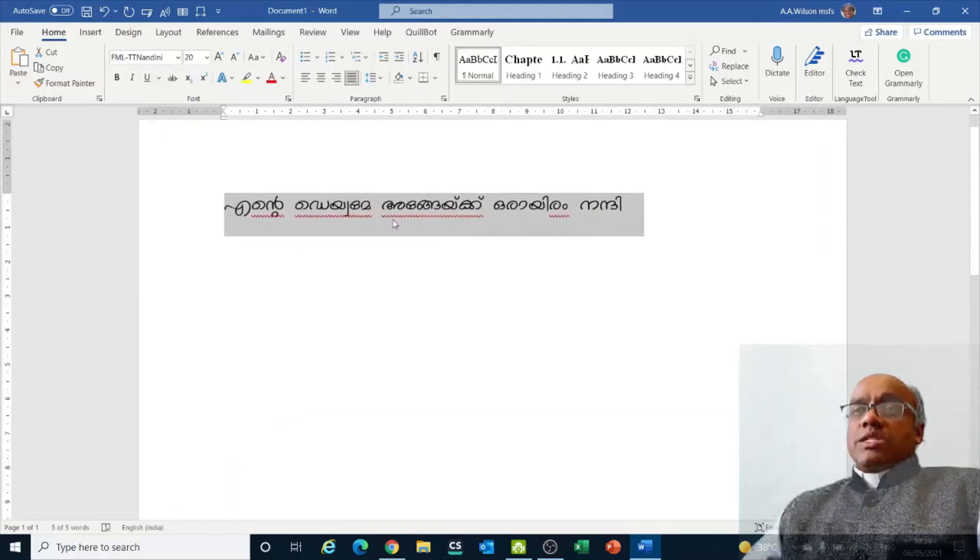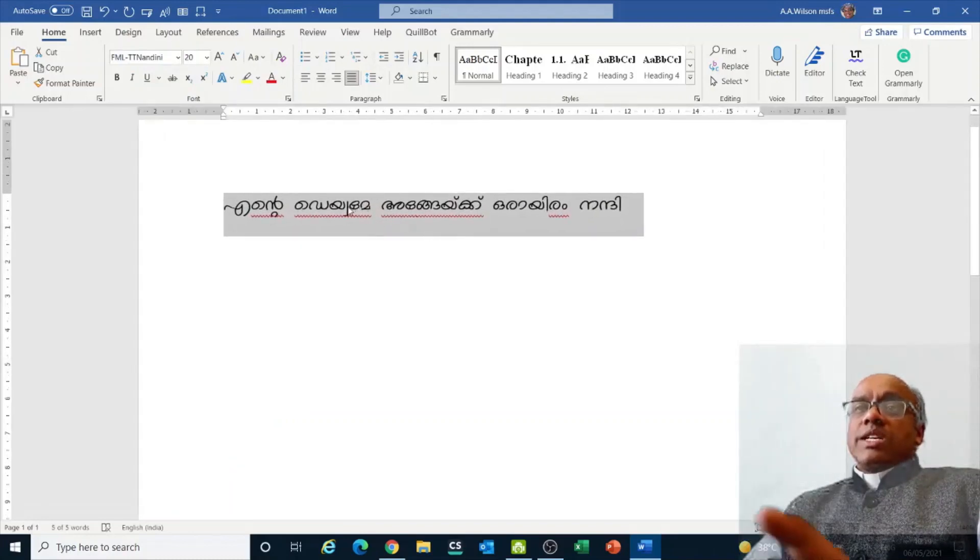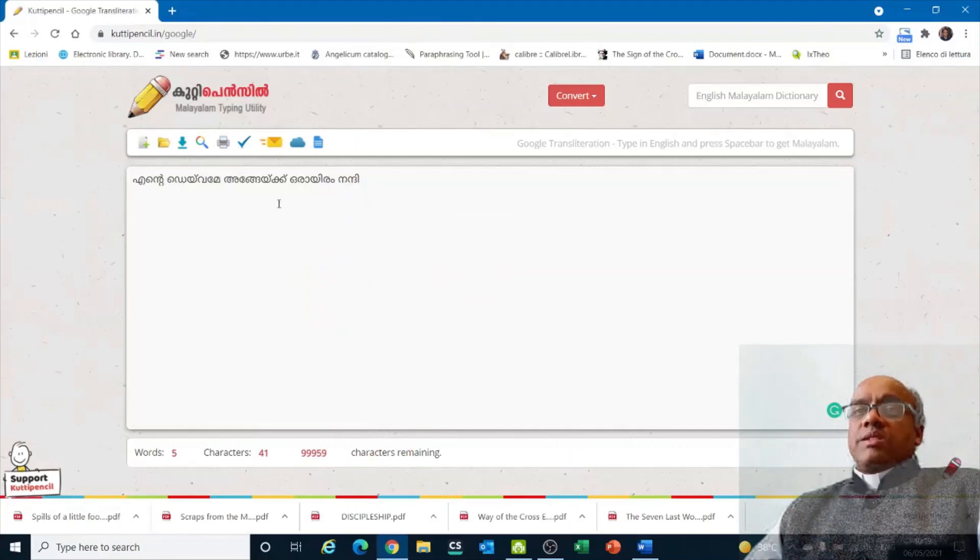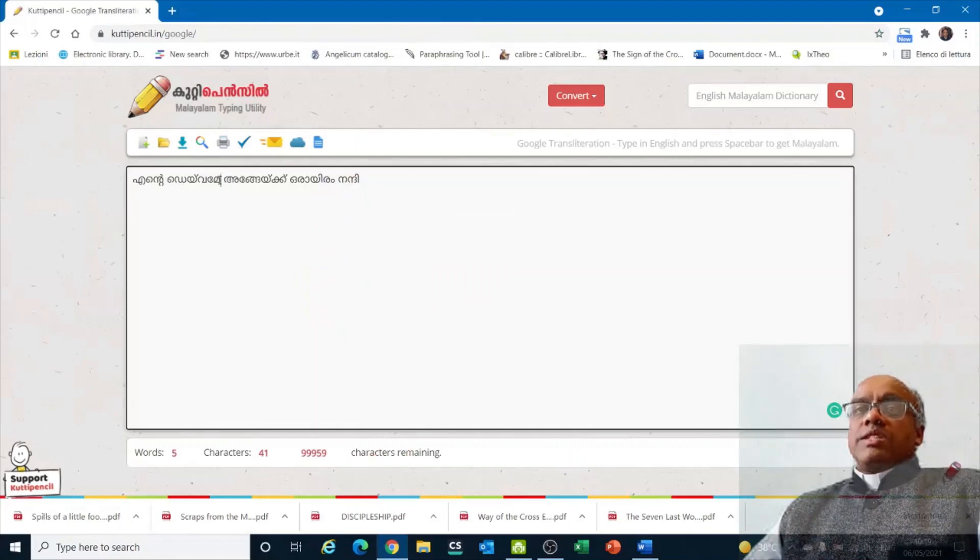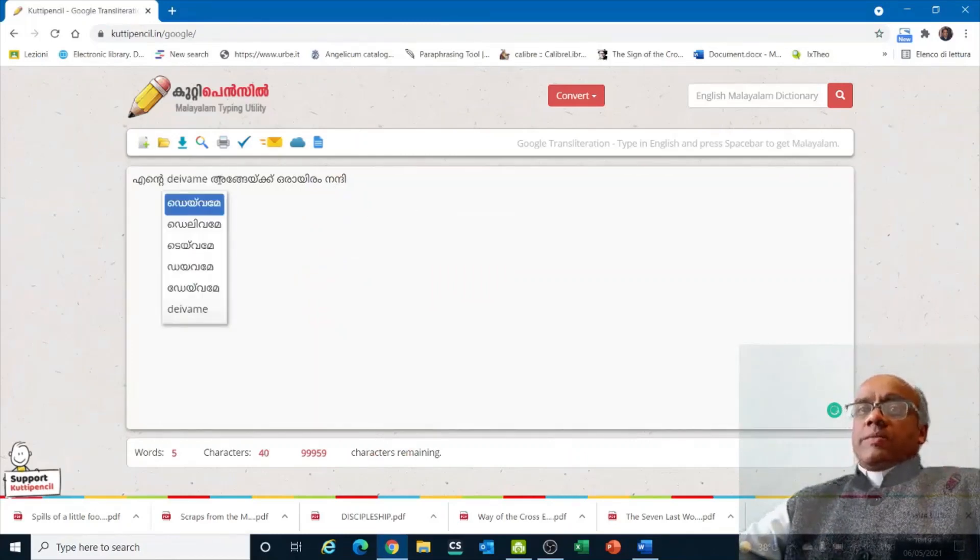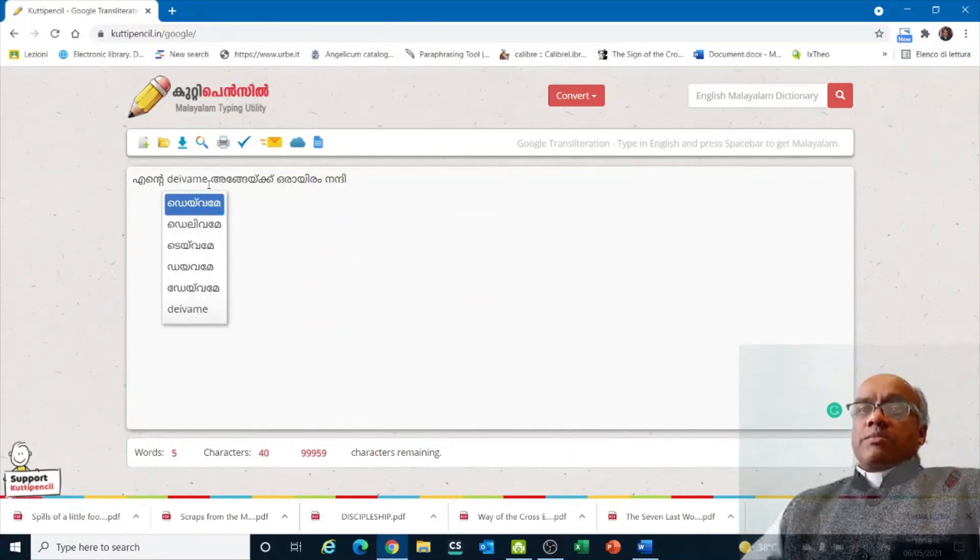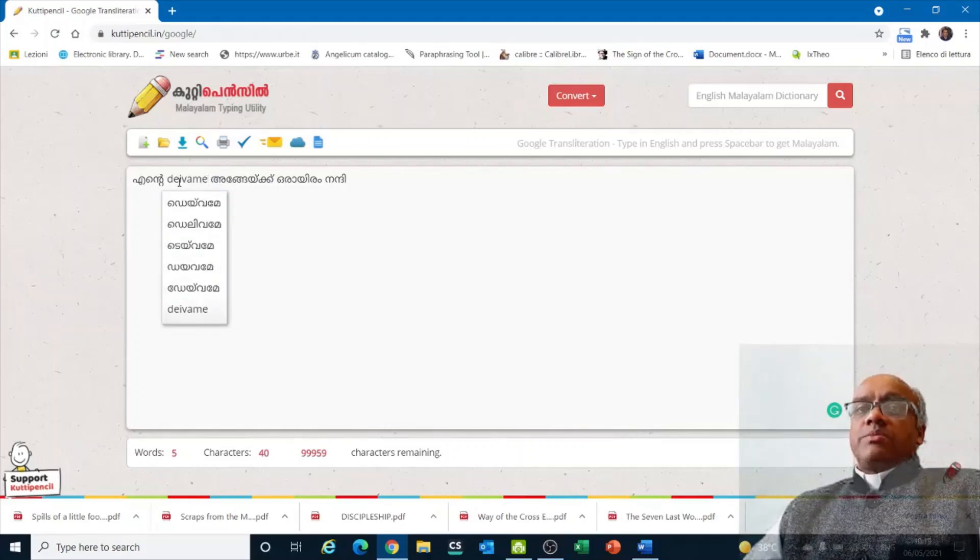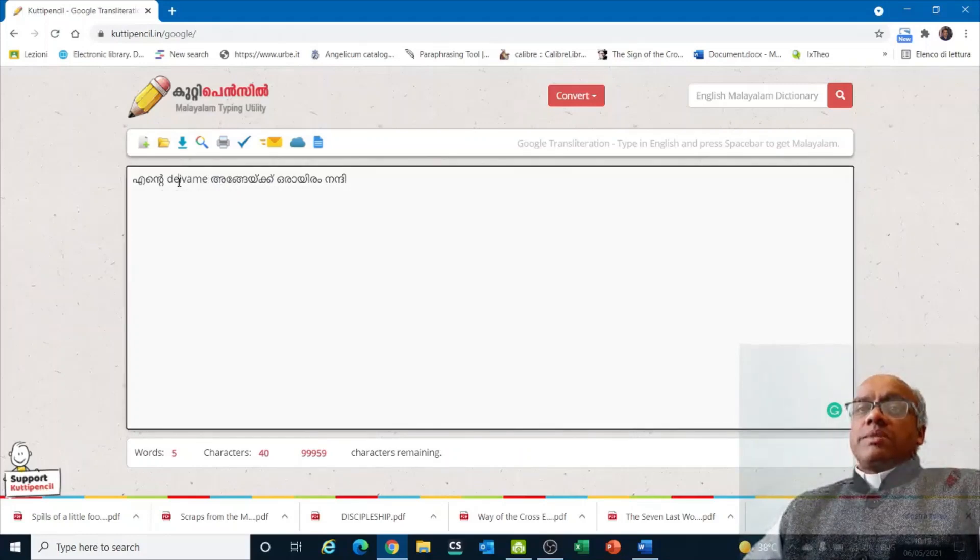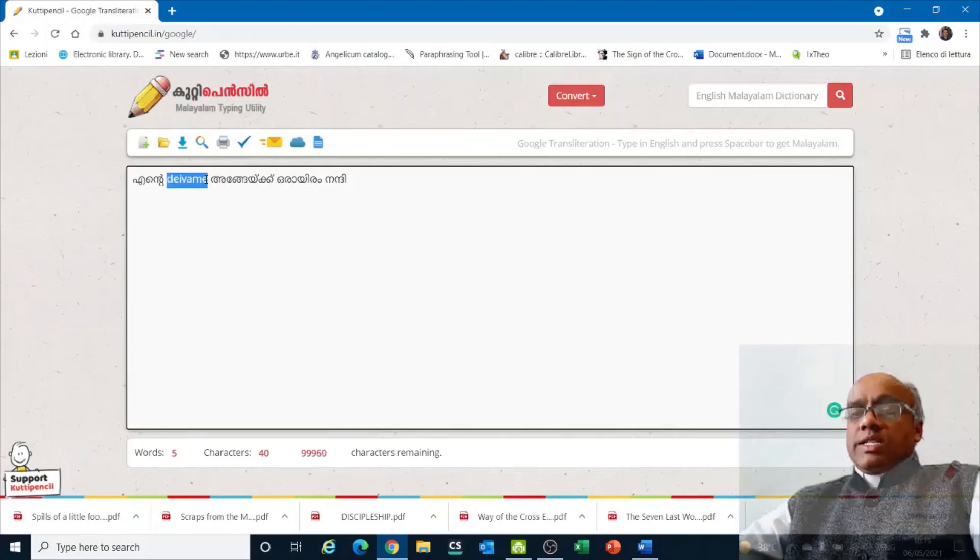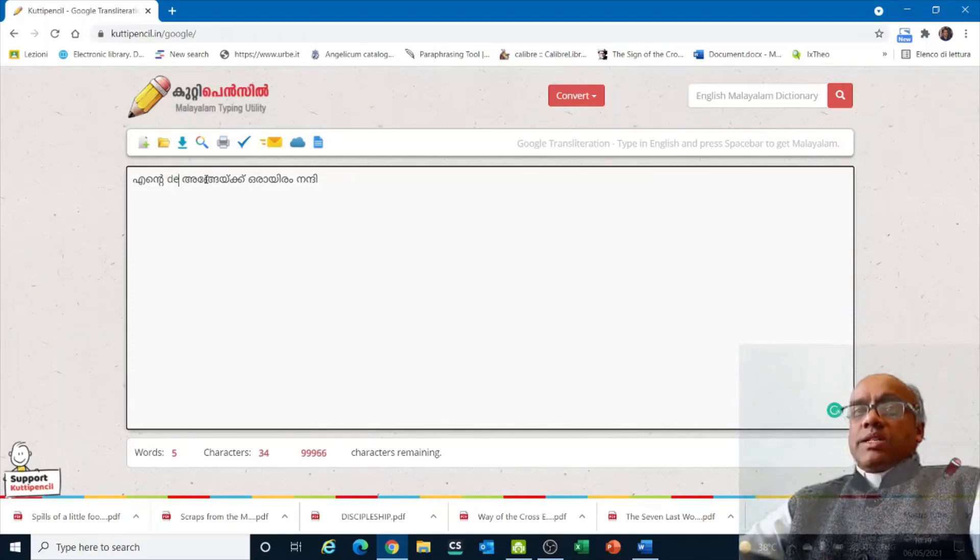If you have to change any spelling mistake, either you should know to type here or you go back to the other place. For example, here if you want to change the spelling mistake, and you just backspace, you will get different options. You can delete that word fully and then start typing.